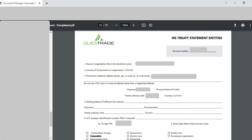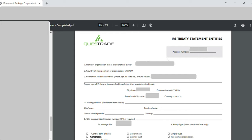On page nineteen, the account number was auto-populated. I entered the name of the organization — my incorporation name — country of incorporation as Canada, permanent resident address, city, province, postal code, and country. Mailing address I left blank. Under point number five, 'US Taxpayer Identification Number if required', I entered the foreign PIN — that is the business identification number. Under point number six, 'Entity Type', I selected 'Corporation'.